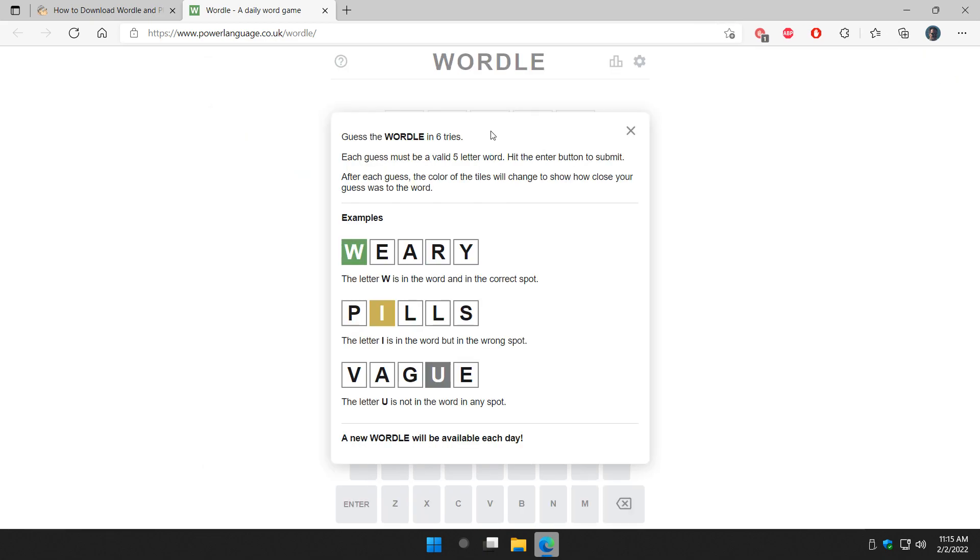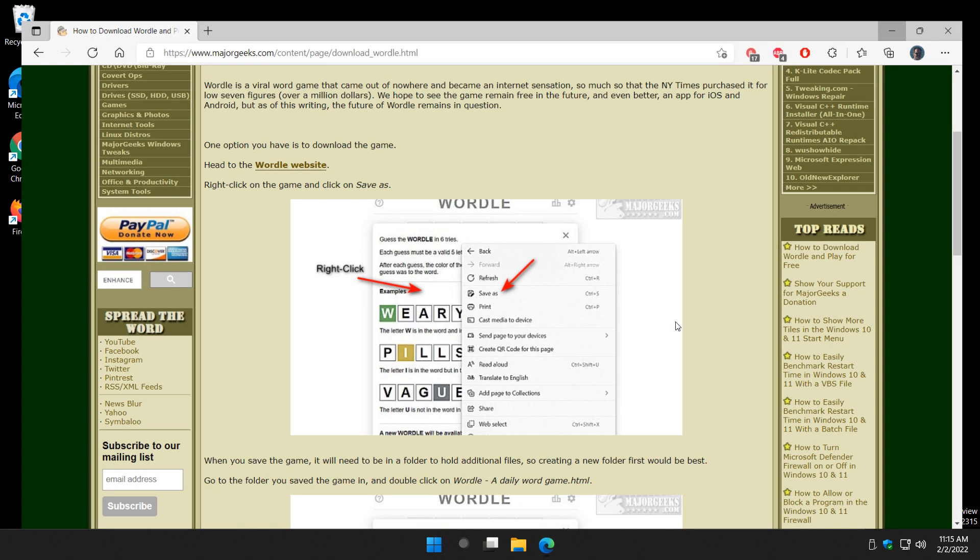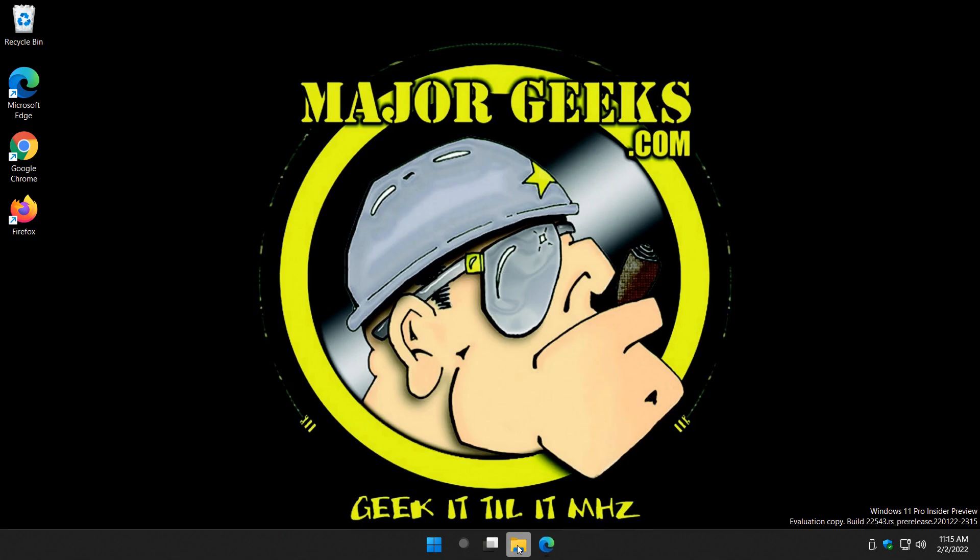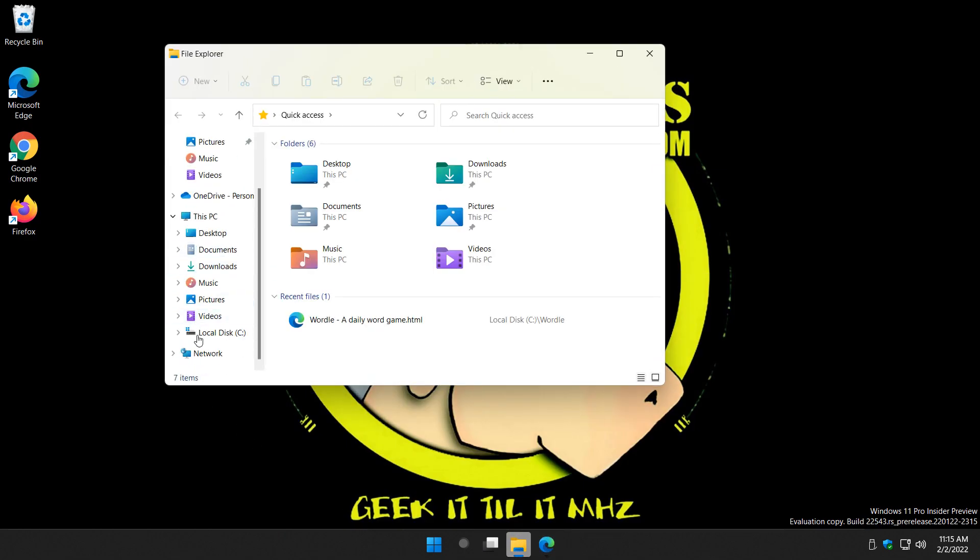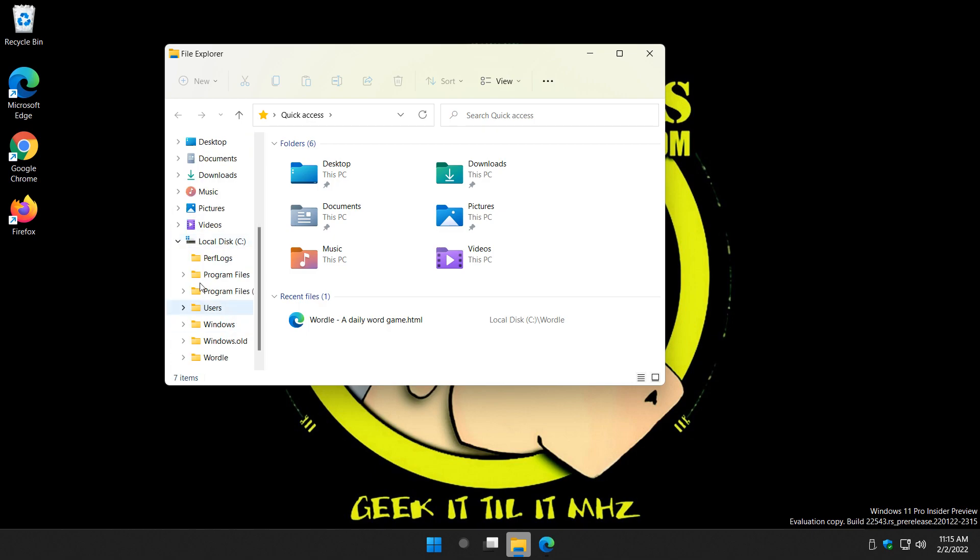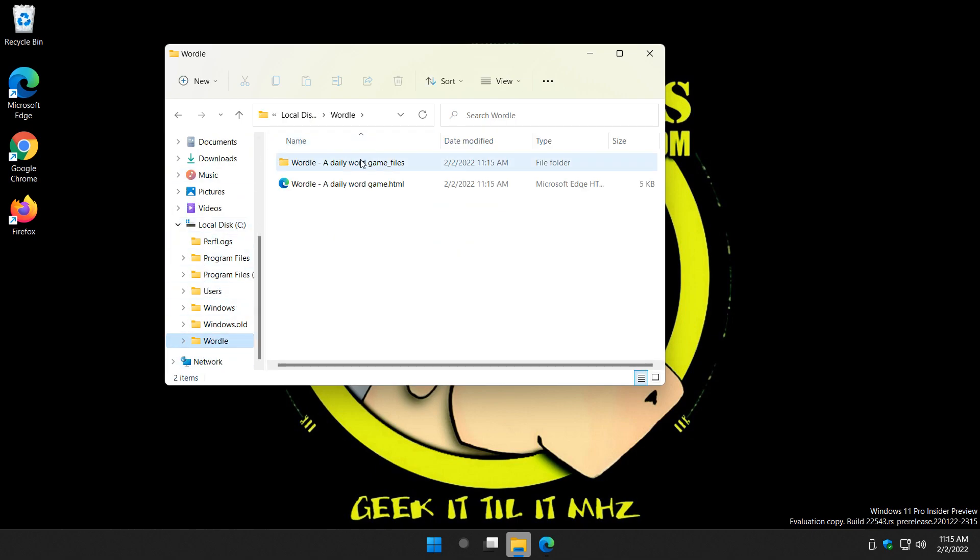Takes seconds. Close that back out. Now you can open up your file explorer, go to your C drive, find the Wordle folder, and double-click this.